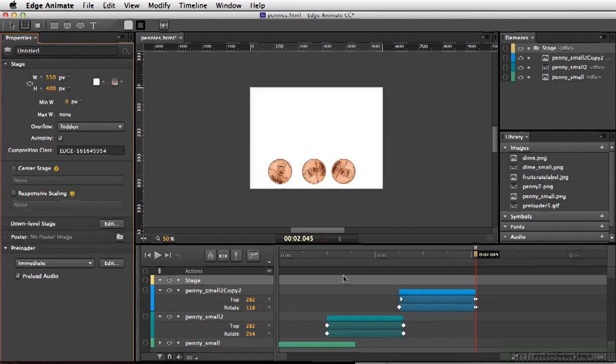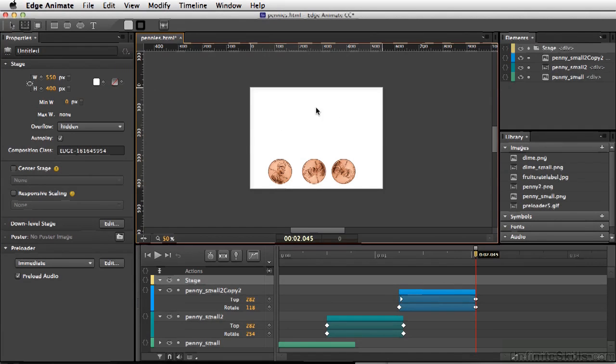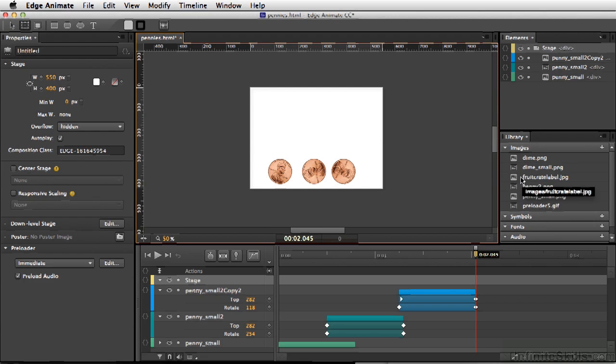In Edge Animate, we have our timeline. The main area we work in is called the stage. We have a library, as well as different elements.